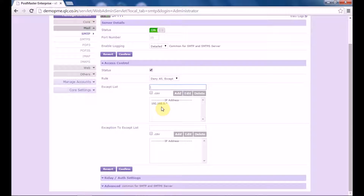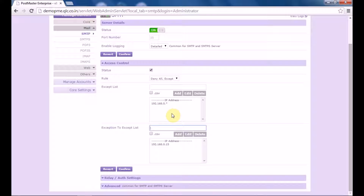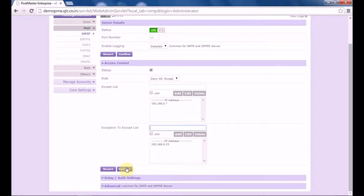This is the range of my IP address. Under exception to accept list, let's select one IP. This is the IP that I have selected. So under accept list, to allow access to everyone except those machines having a specific IP address, you enable access control and add 192.168.0.* in the accept list. Then under exceptions to accept list, if you want to allow access to a few users from this range, you type the IP address in the exceptions to accept list. Click on confirm and save your settings.